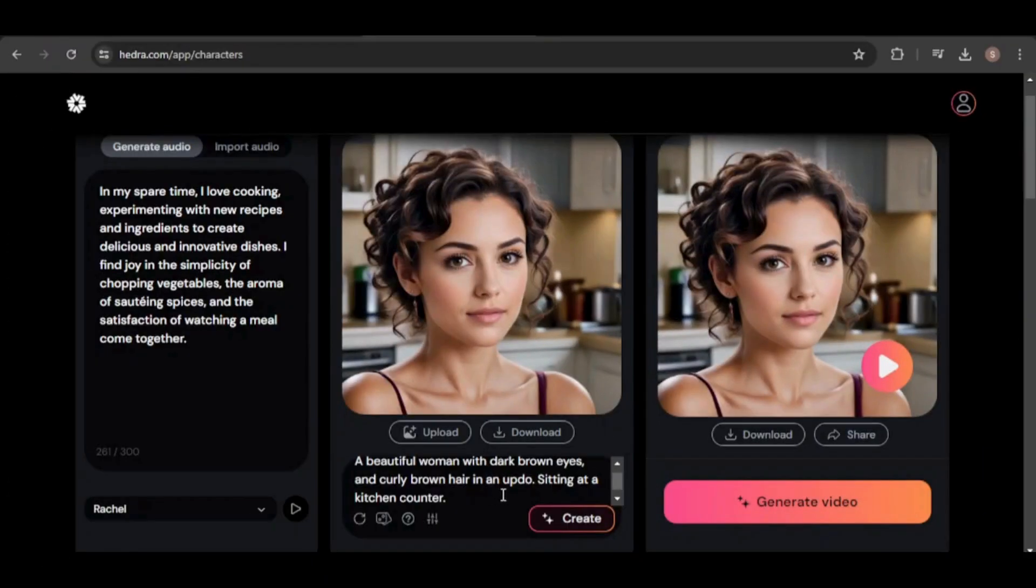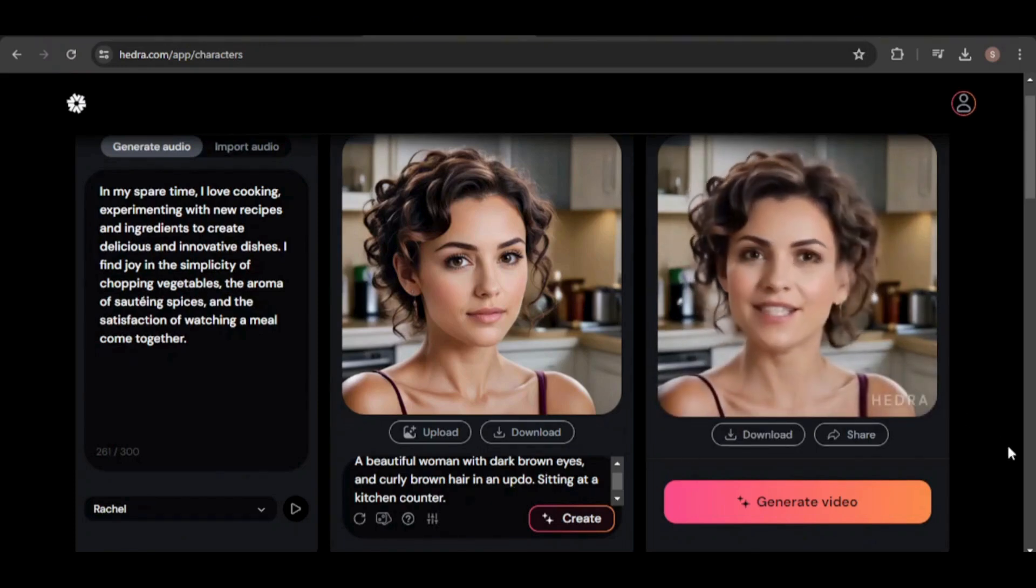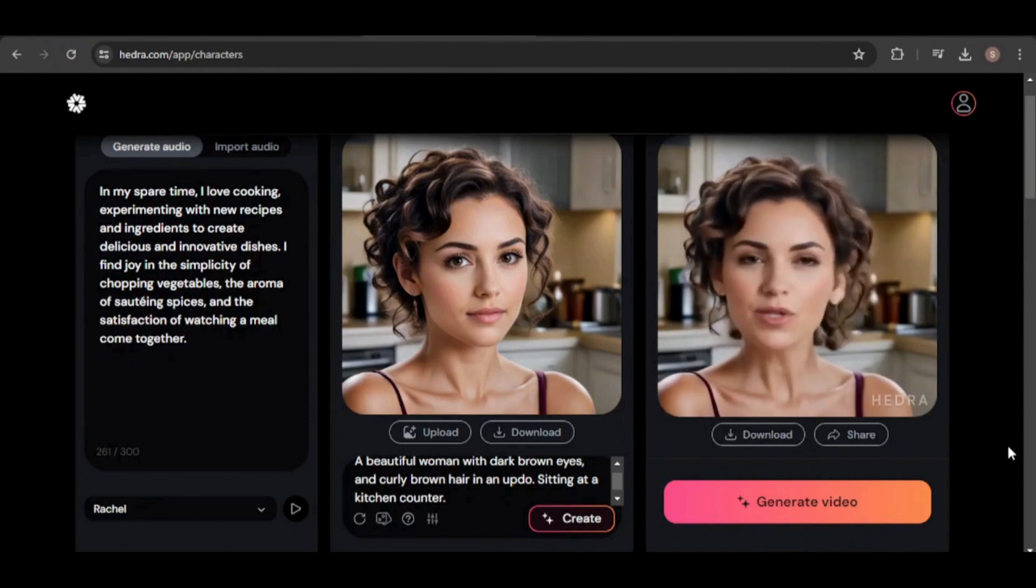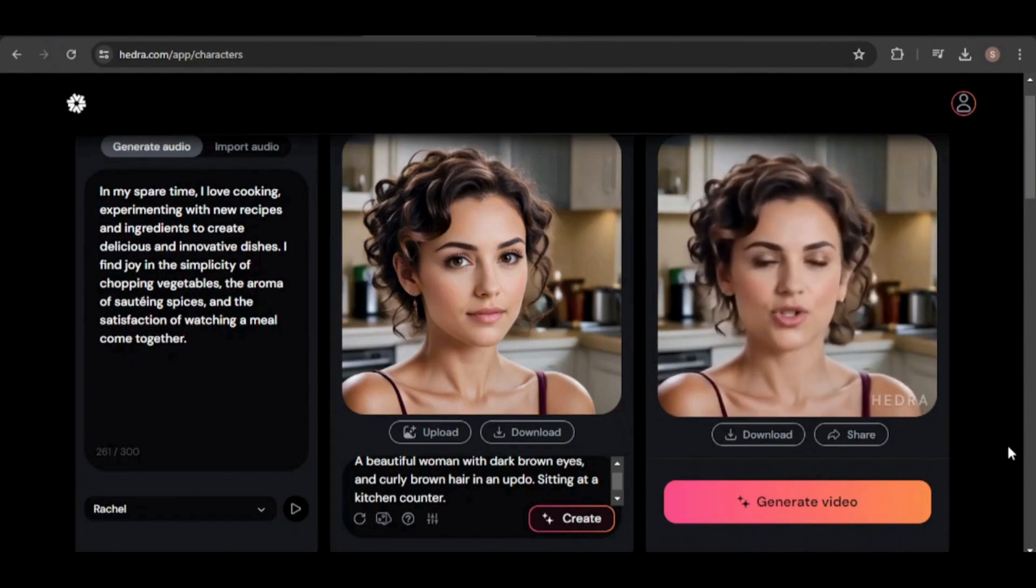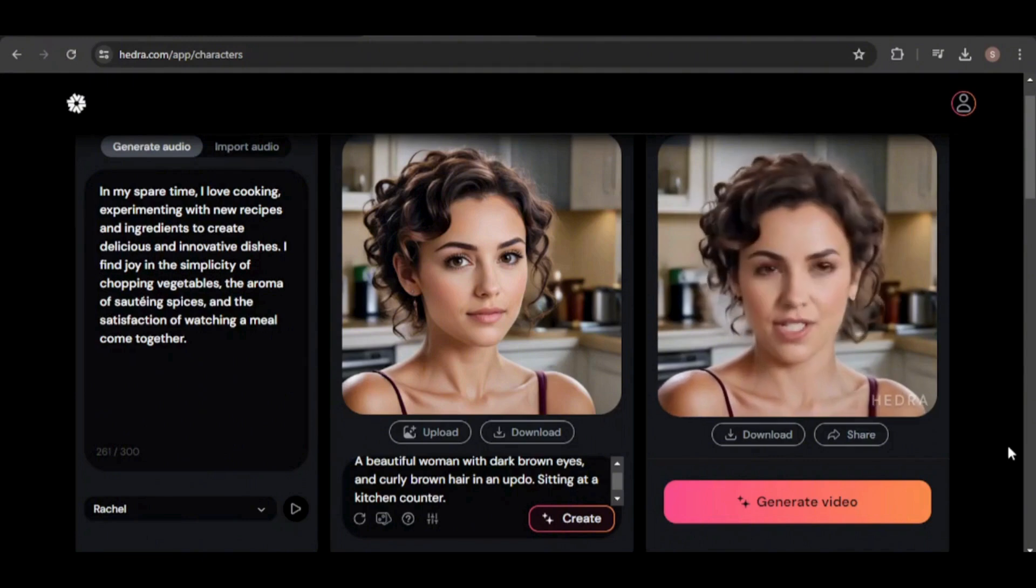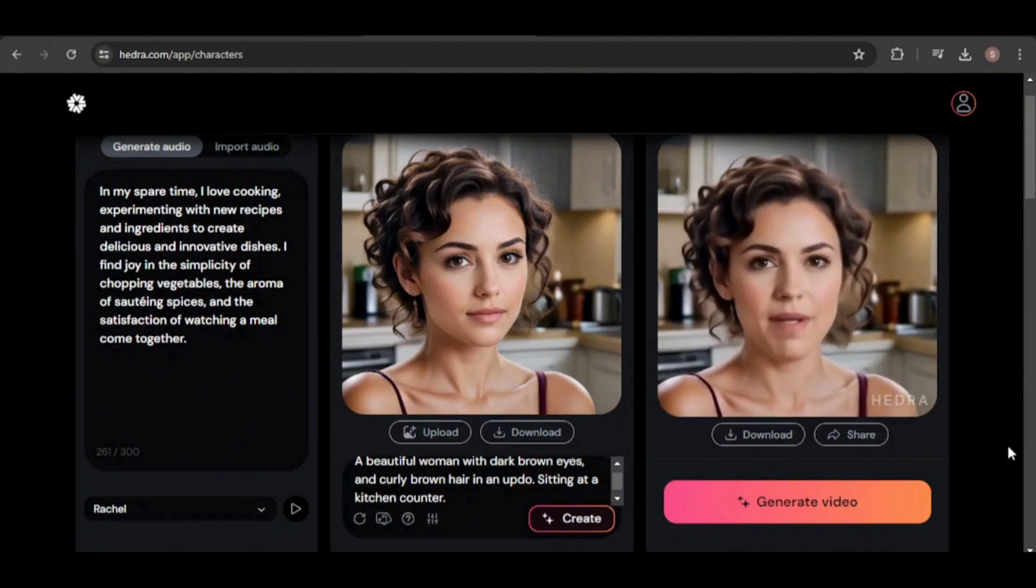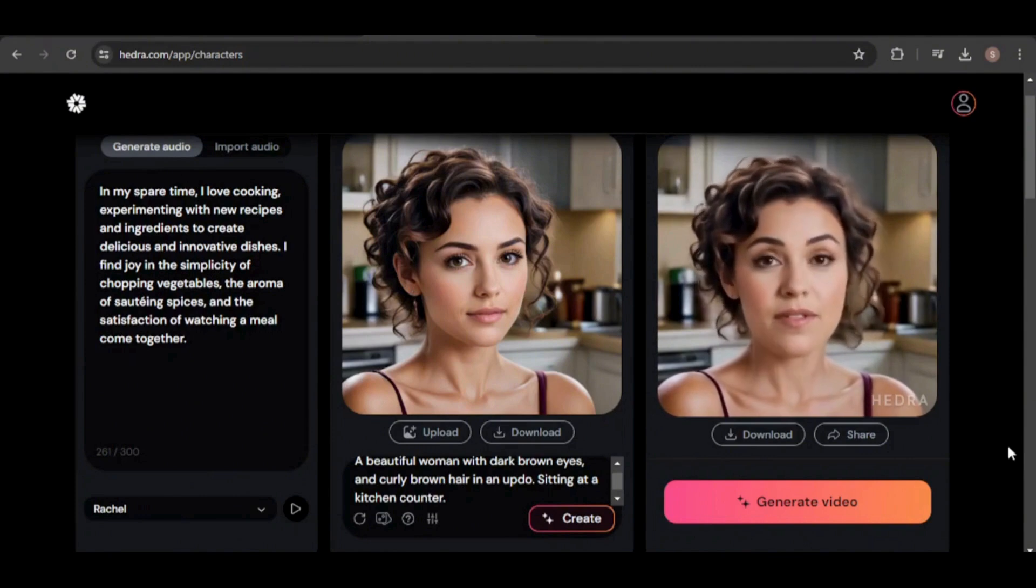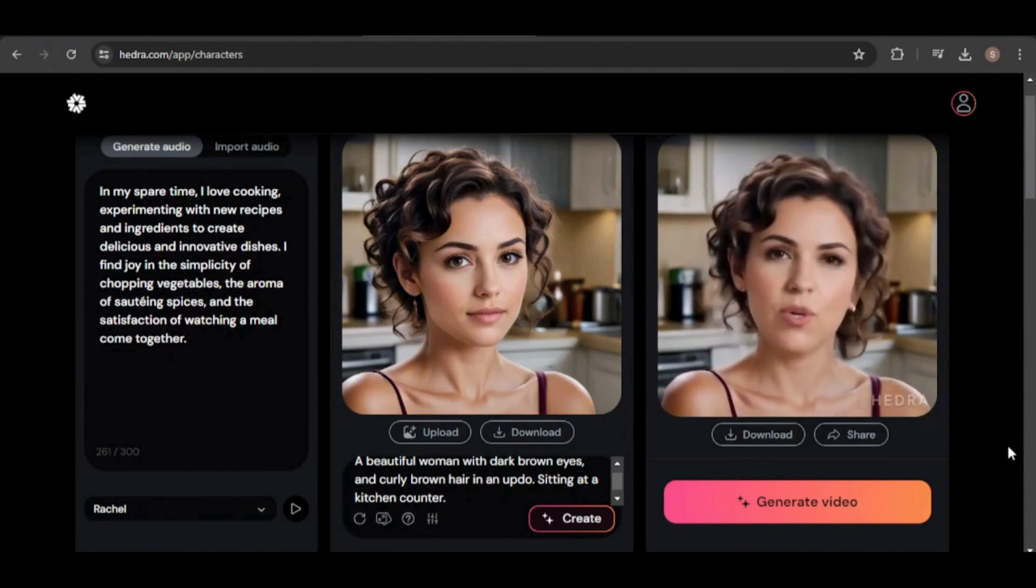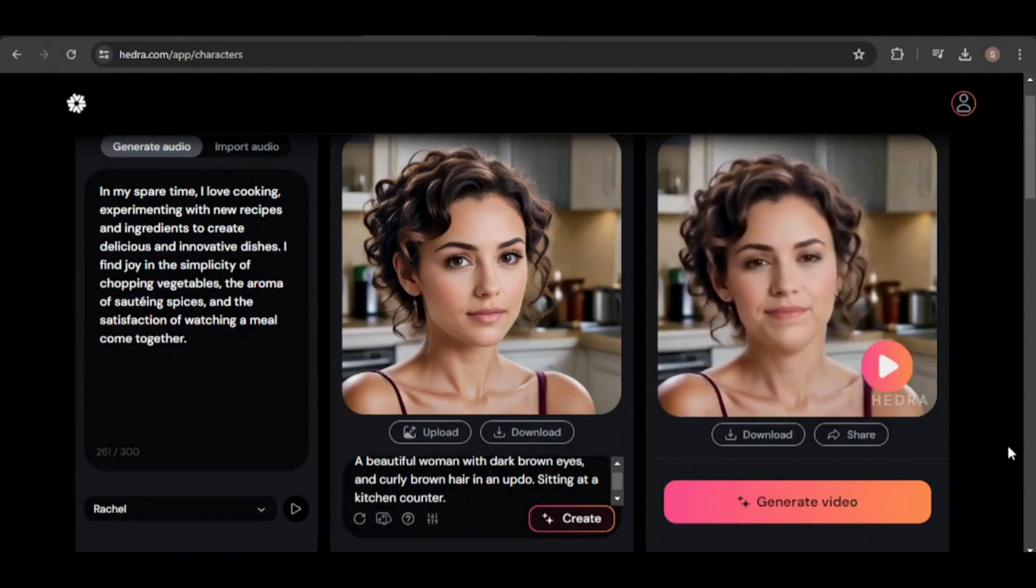I can change her hairstyle. In my spare time, I love cooking, experimenting with new recipes and ingredients to create delicious and innovative dishes. I find joy in the simplicity of chopping vegetables, the aroma of sautéing spices, and the satisfaction of watching a meal come together.